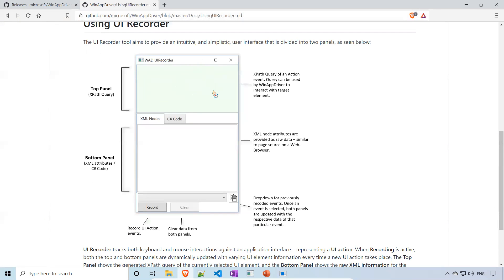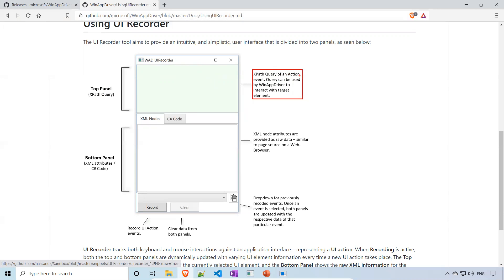In the top section — highlighted in light green — it says 'XPath query of an action'. The XPath query of an action event can be used by WinAppDriver to interact with the target element. The bottom panel will have XML nodes and C# code. The XML node attributes provide raw data similar to page source on a web browser — similar to when you right-click and inspect in a browser to find the code behind elements. That same kind of information you'll get in the bottom panel.